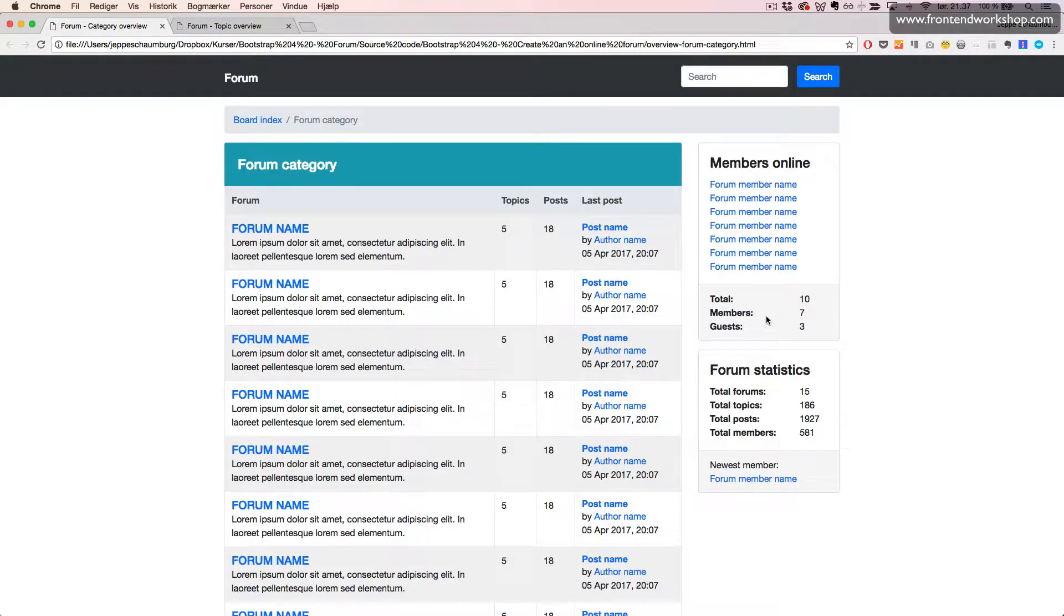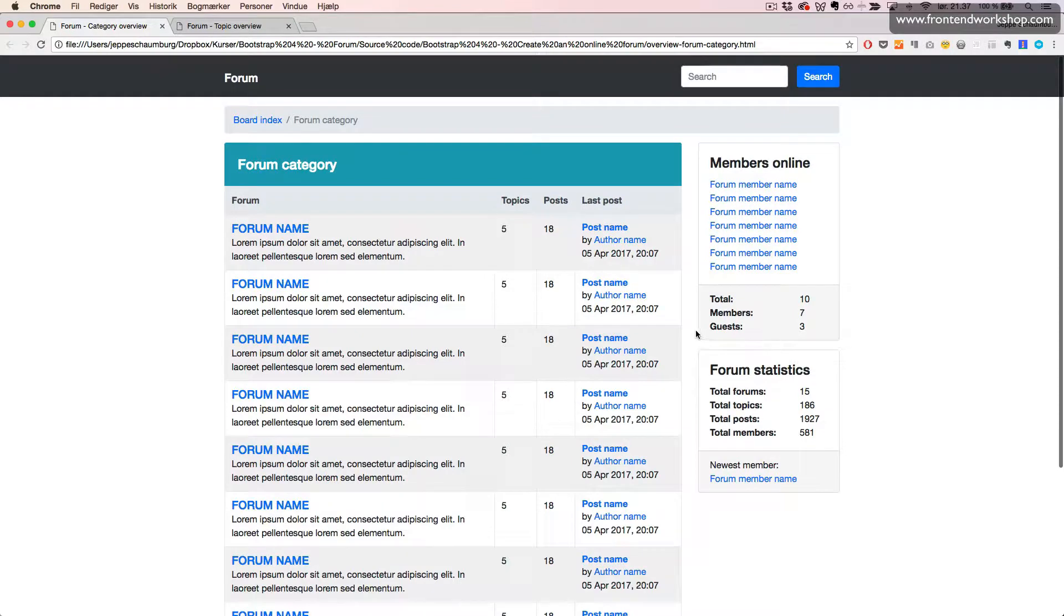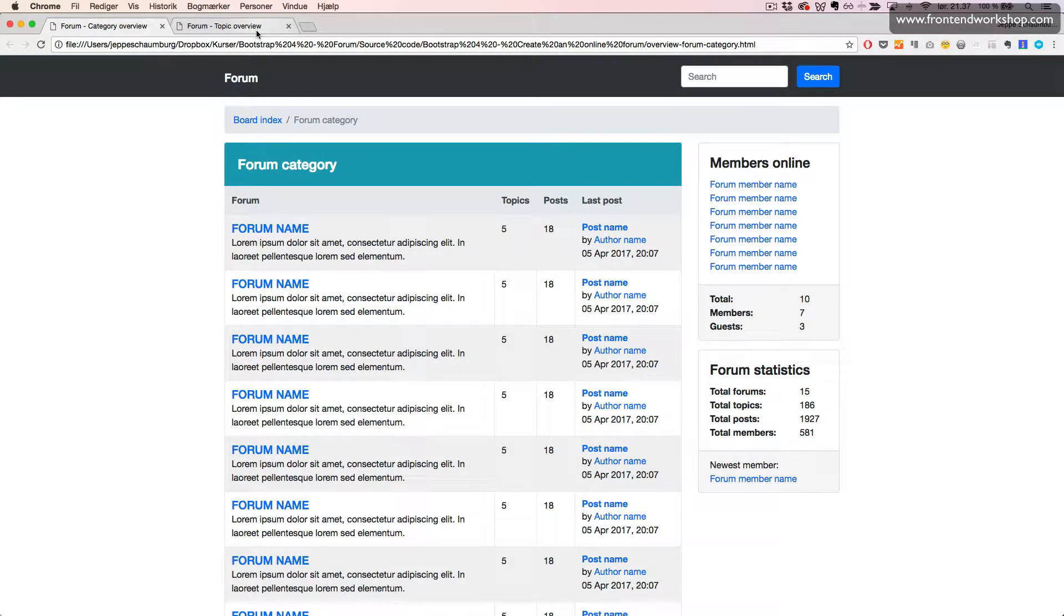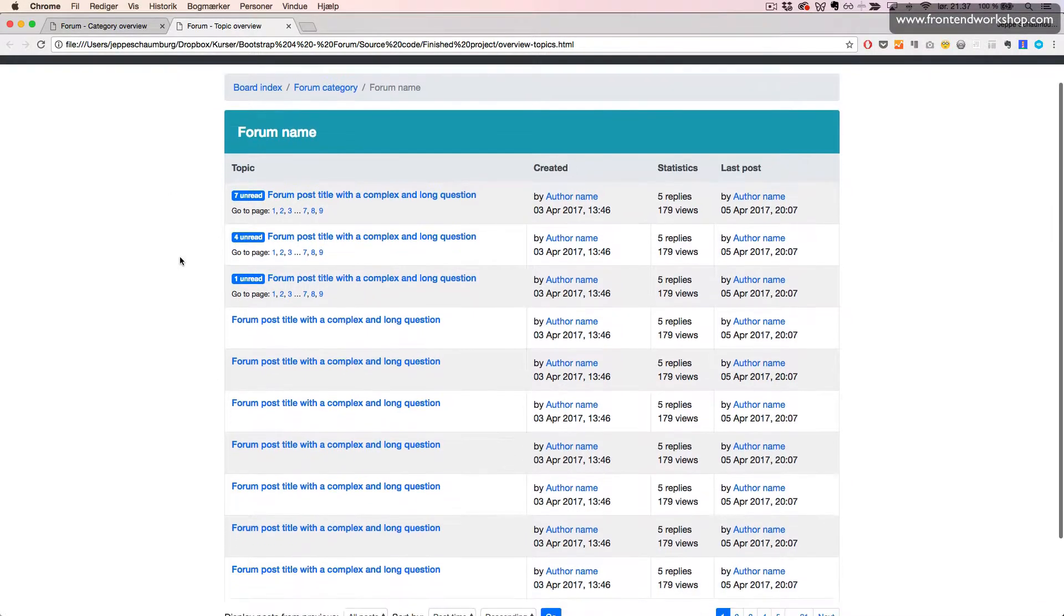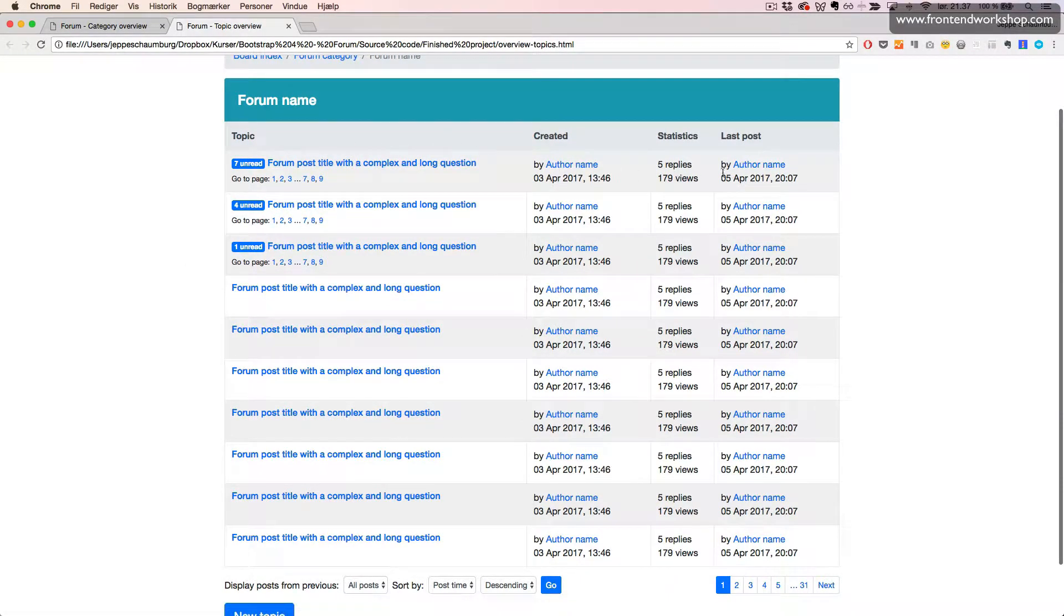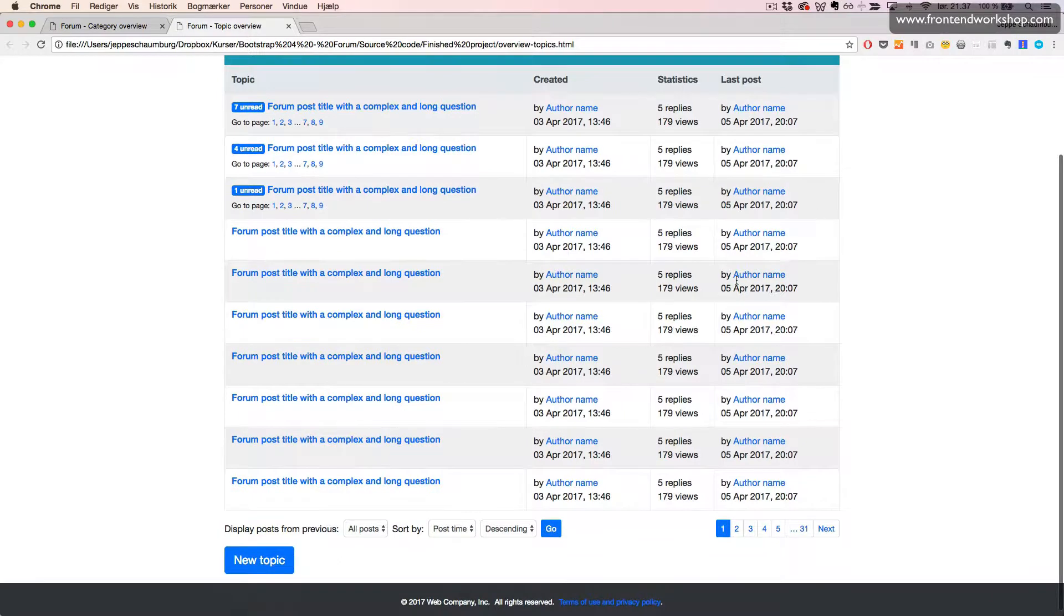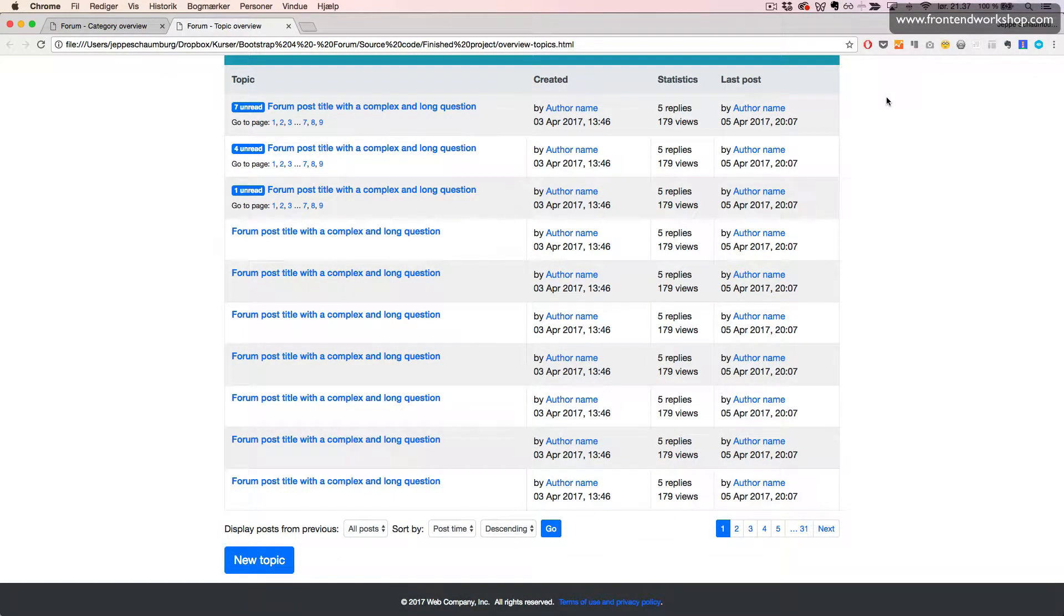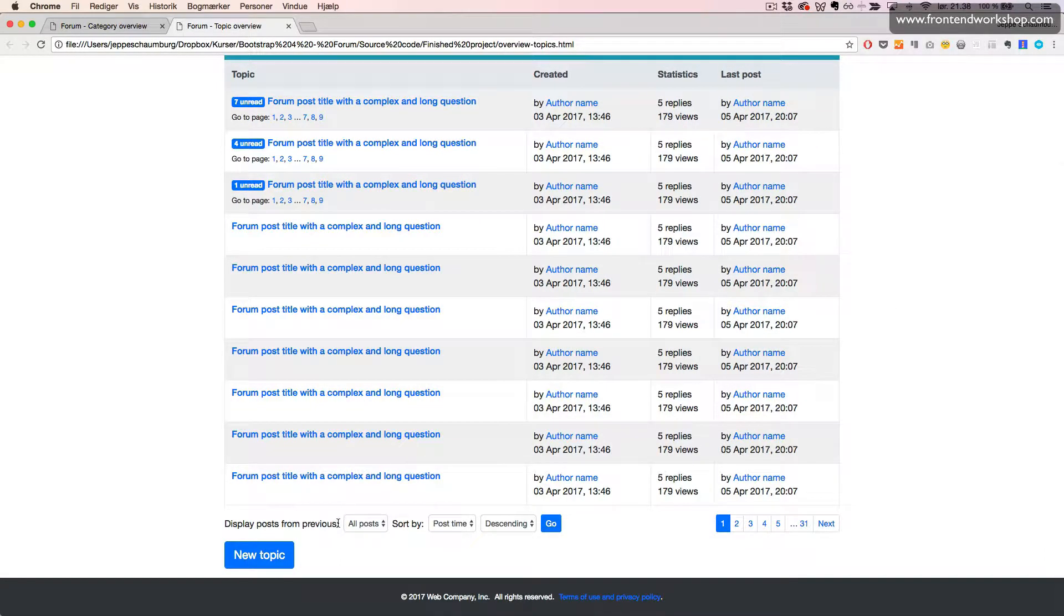Here we see the forum category page. The next page that we want to create is the topic overview, which we will see here. Once again, we need to update the breadcrumb component and then we need to change quite a few things for the table. We also need to remove the two card components with the member information and the forum statistics, and then we need to add a sorting widget here and a pagination component.